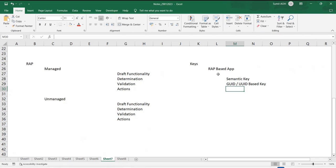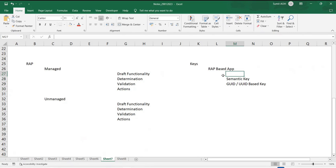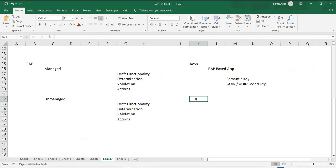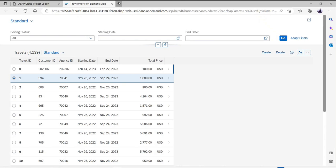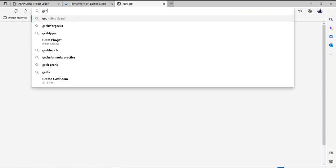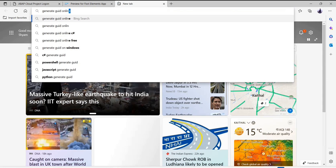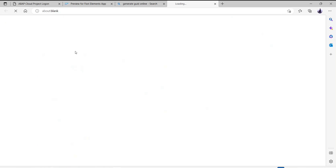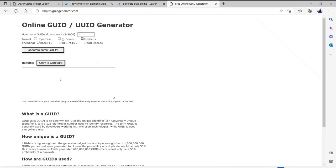What does it mean? Each time you work, your system will generate a key which is a GUID-based key. What is a GUID? A GUID is a kind of a random number. For example, if I just say 'generate GUID online', you will see — just as an example, just to show you — you will be able to generate some sort of a GUID. These are GUIDs.